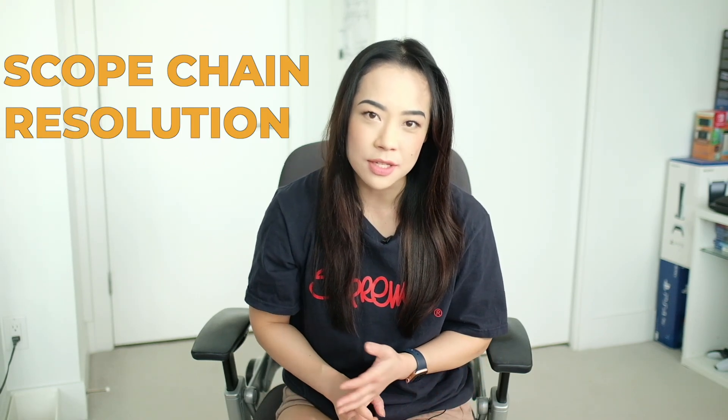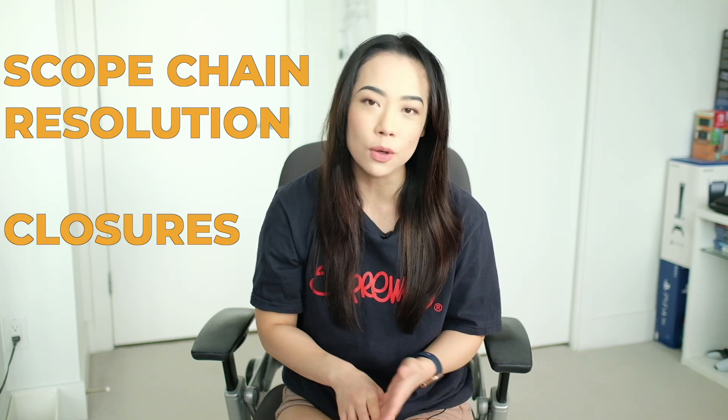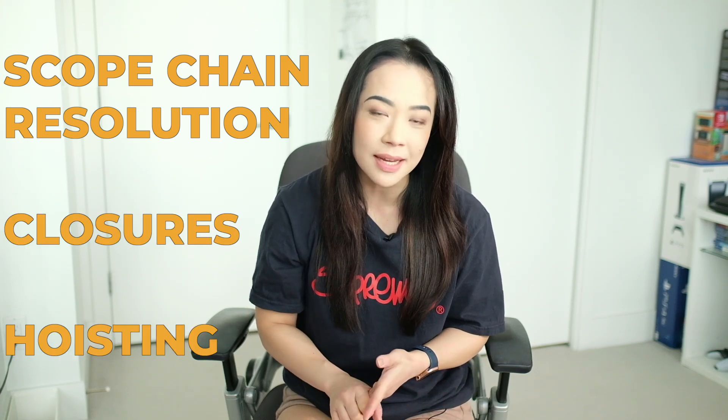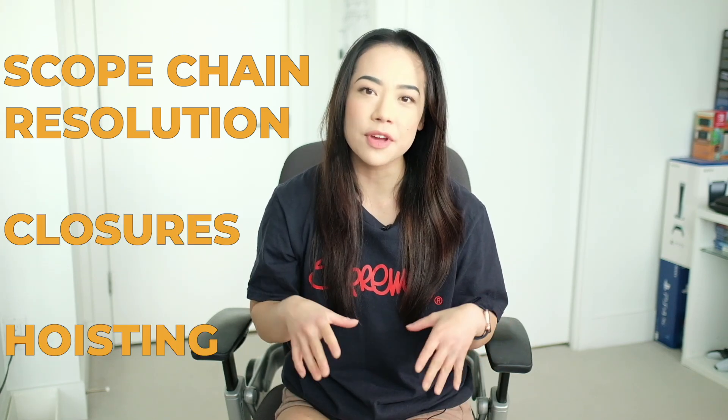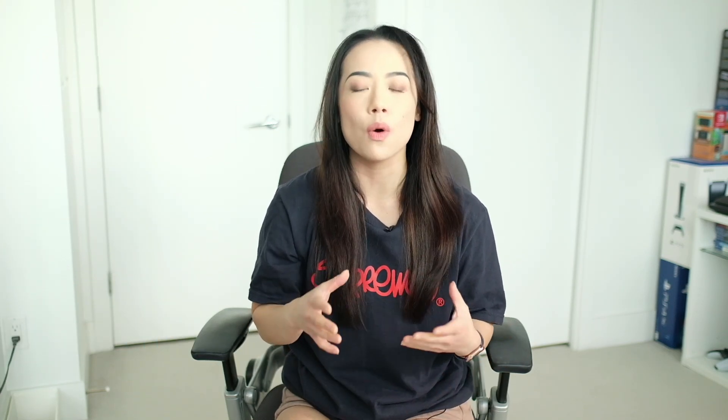Like scope chain resolution, closures, hoisting. So in this video, I want to go over some of the most popular questions that you might encounter that really test your understanding of these gotchas.